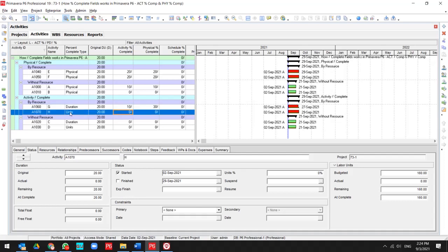But what happened on the unit base? If I record the start and update this for 50%, then as you see, my activity percent complete is changed, but my physical percent complete is not changed.